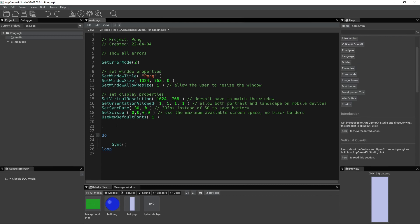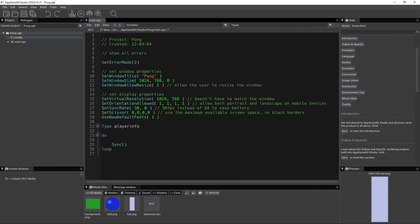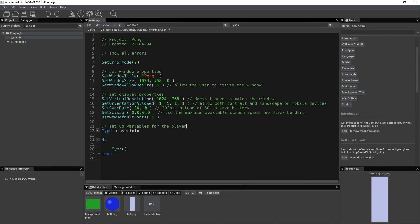So really quick, how you create a type variable, you just write type and then create your variable name. So I'm going to call mine player info, and actually I'm going to add a comment to this. I'm just going to say set up variables for the player.